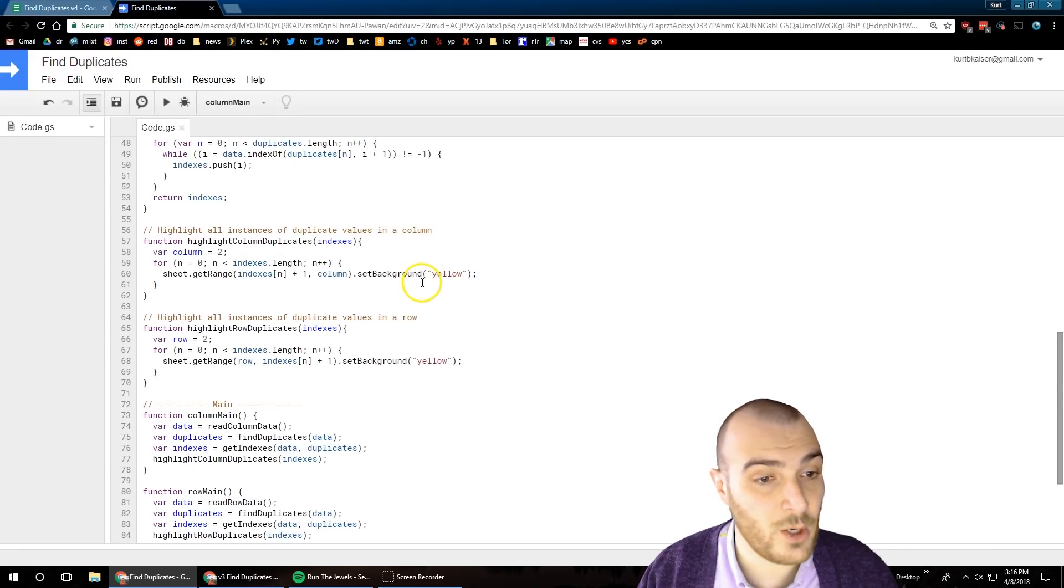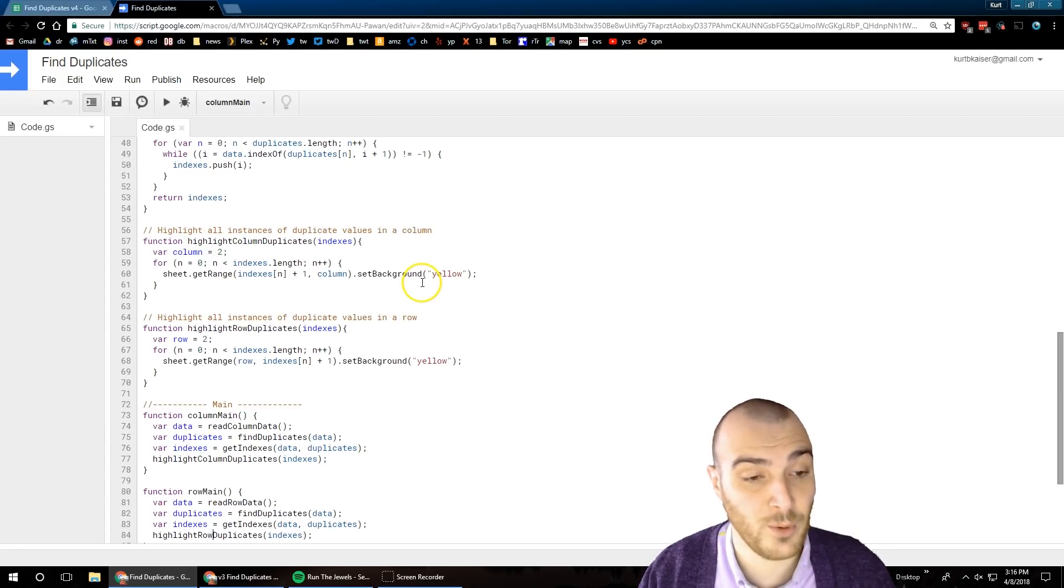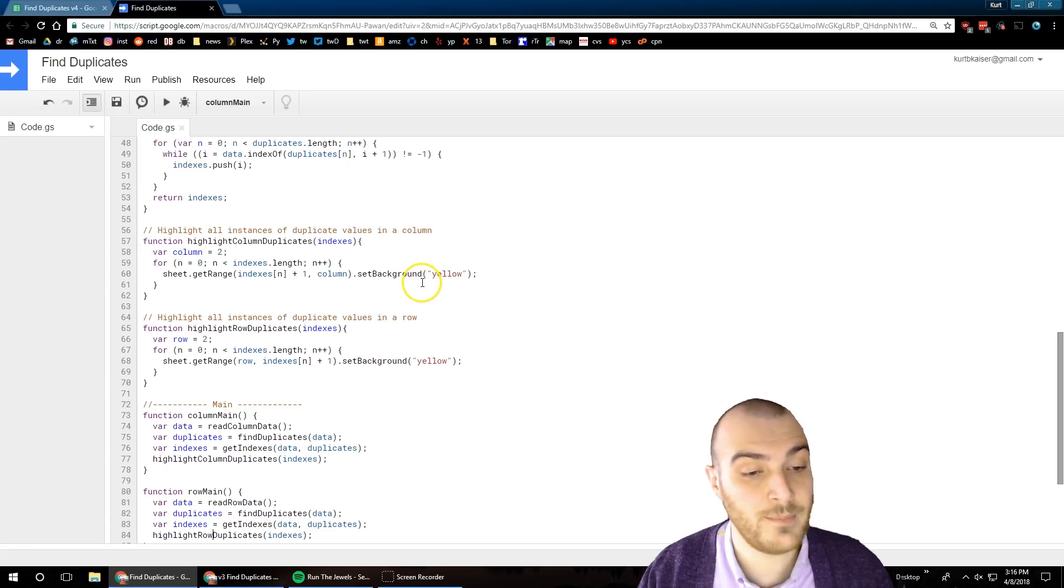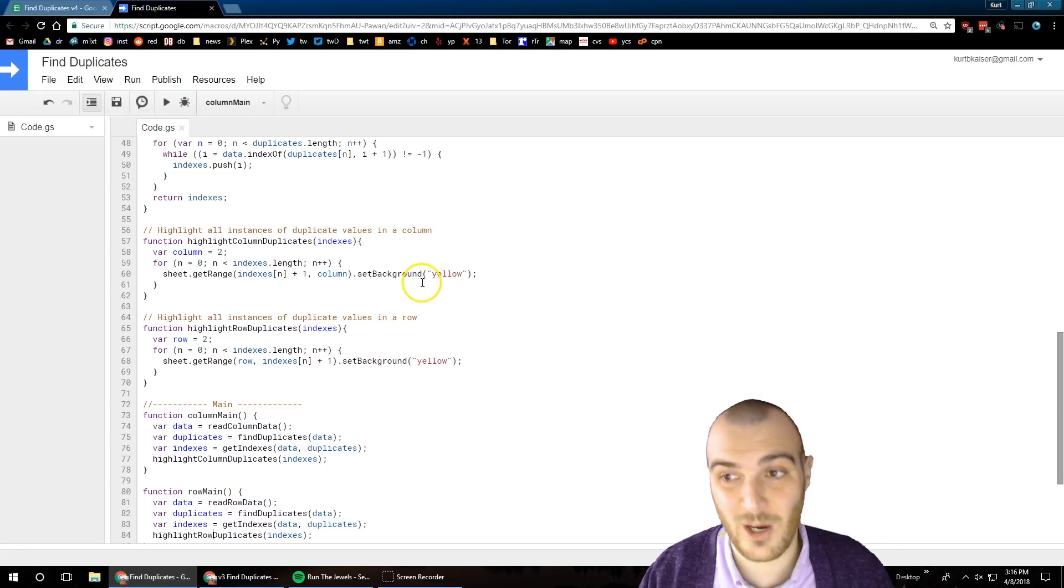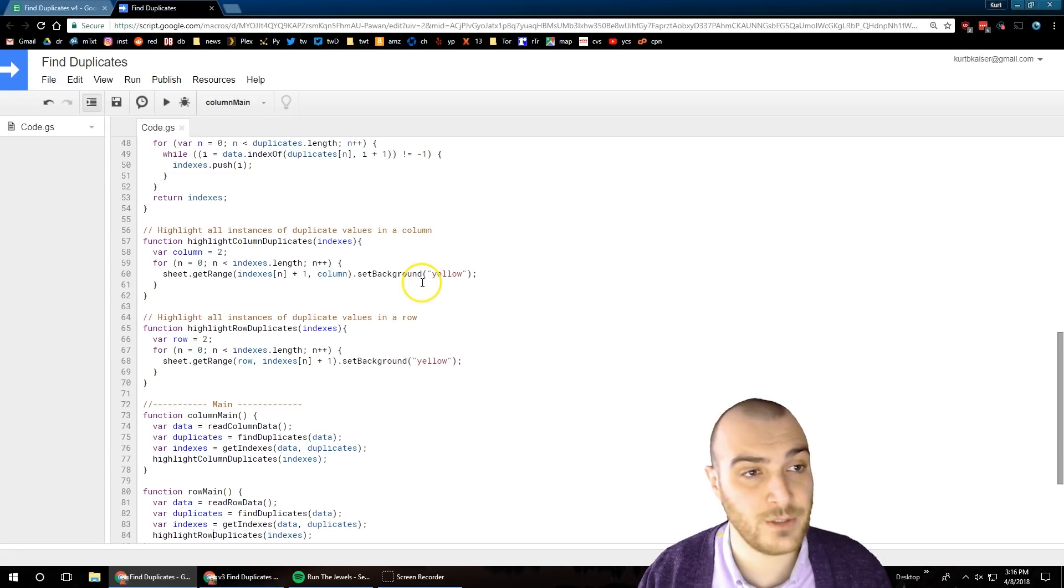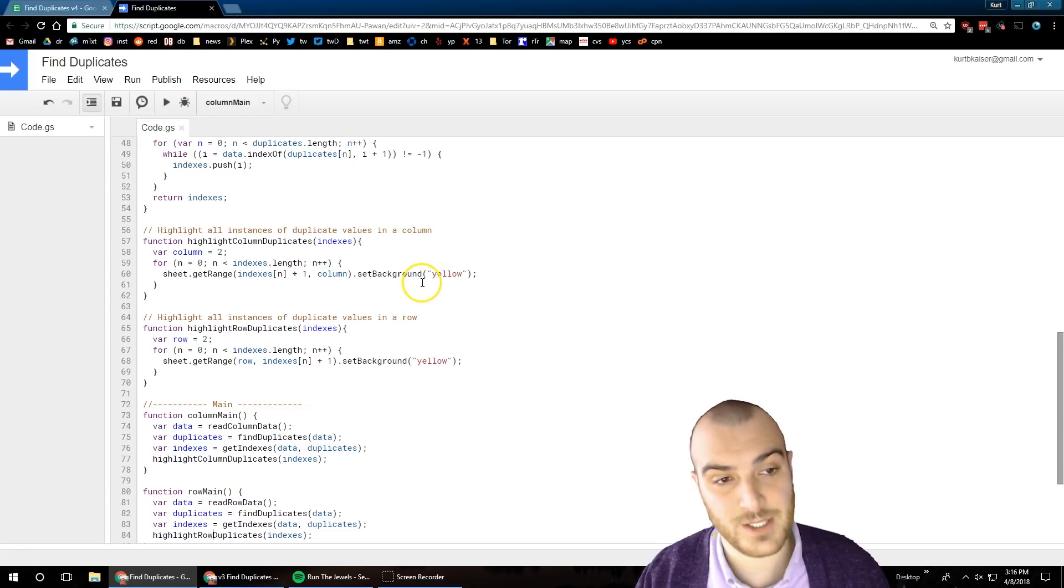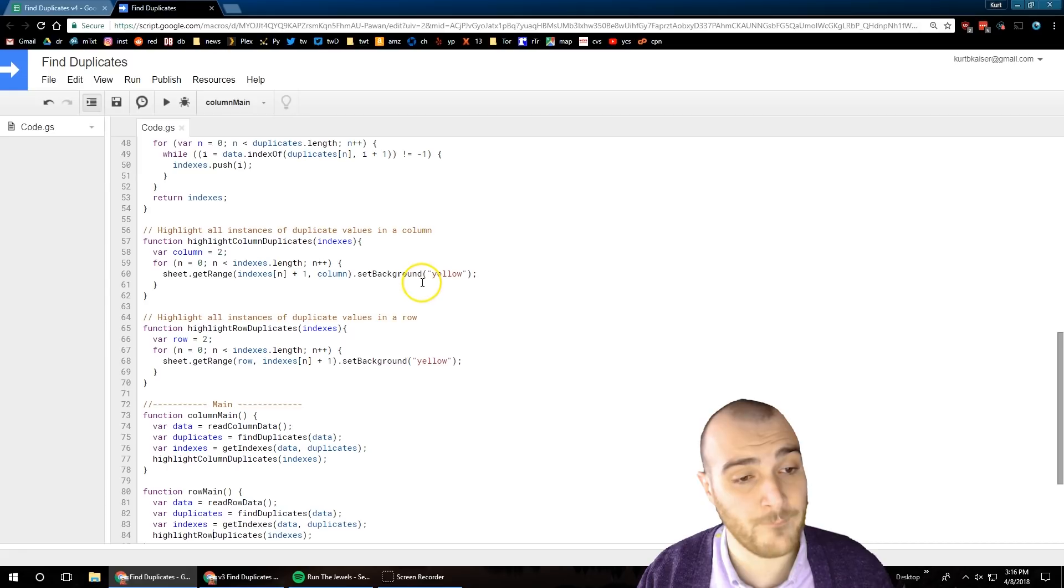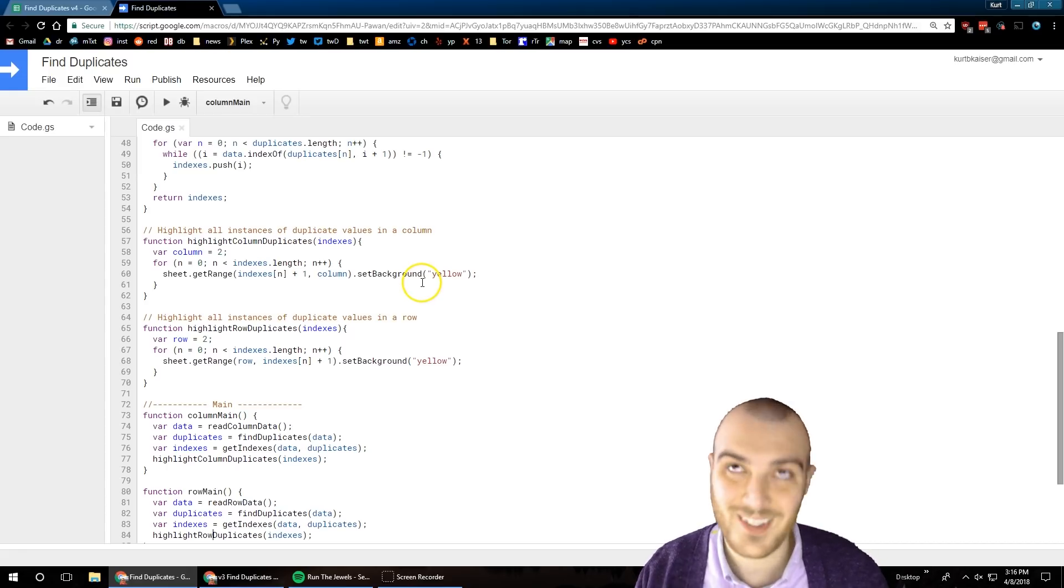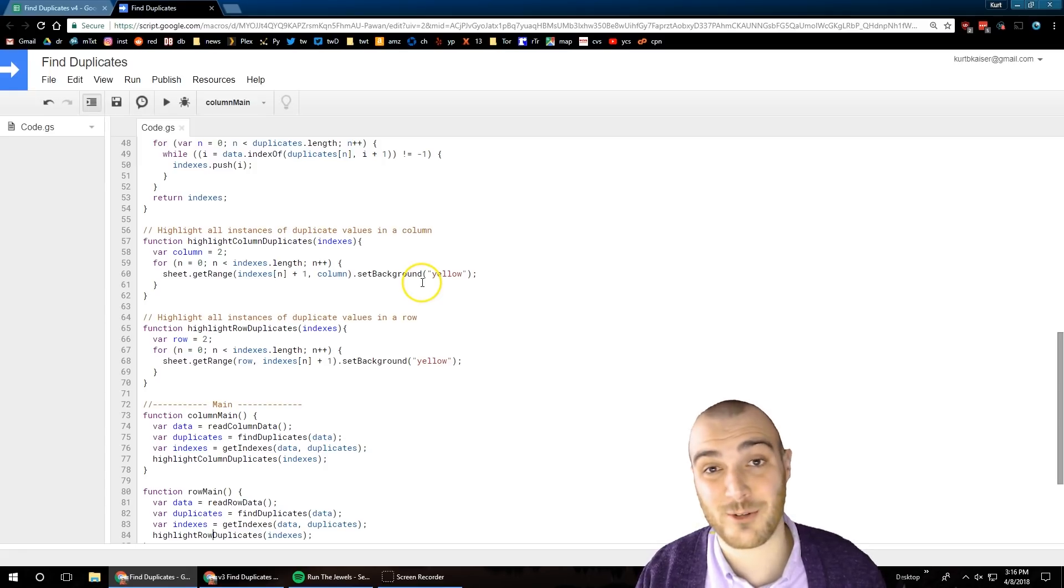So all someone would need to do is change the variable column or the variable row in the highlight column variable column or variable row and those highlight functions. You would also need to do it in the read row data or read column data functions. The reason I put that there at the top of those is because I'm hopeful - I want to add an aspect of this with a user interface, but for now you just change out those variables and that's that.